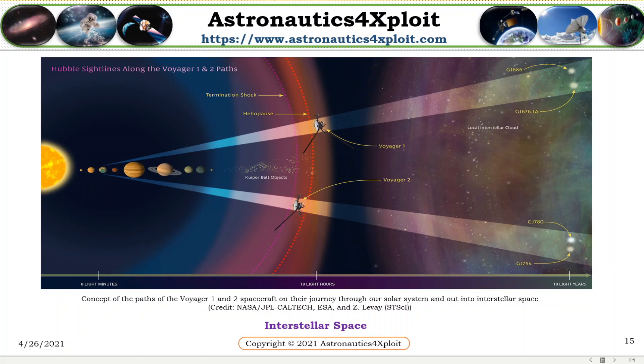The Hubble Space Telescope observes two sidelines, that is, the twin cone-shaped features, along each spacecraft's star-bound route. Each sideline stretches several light-years to nearby stars.